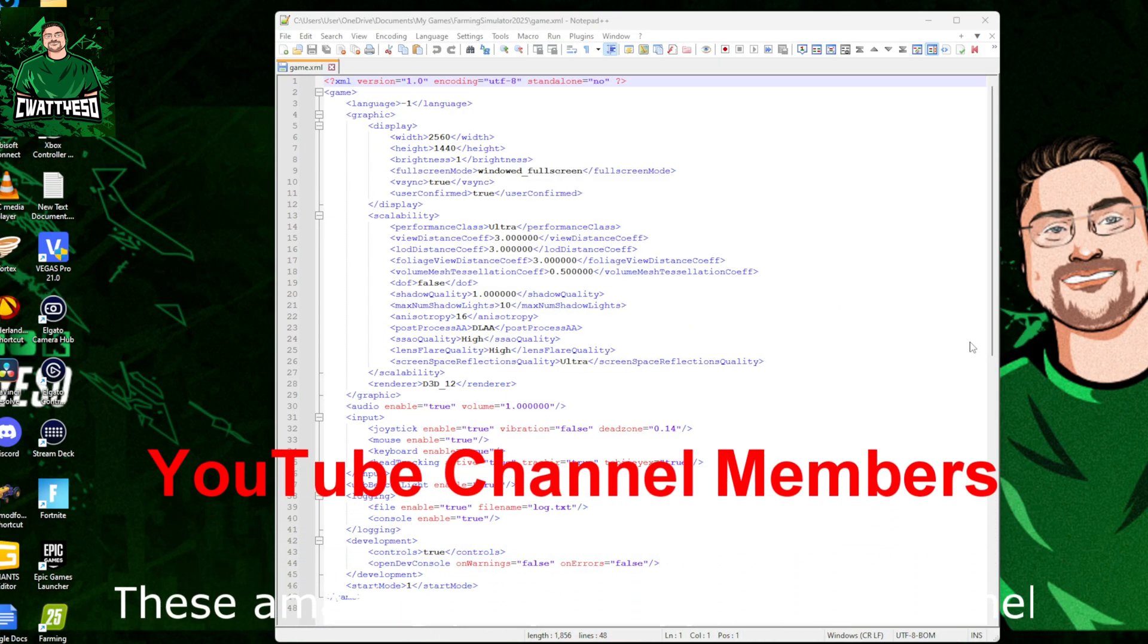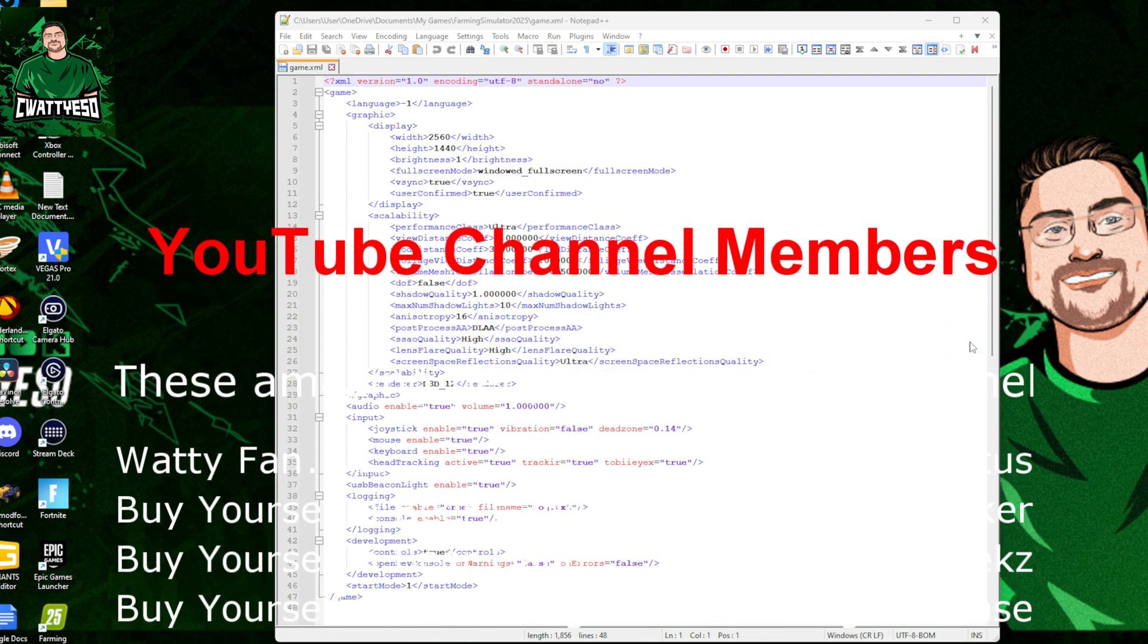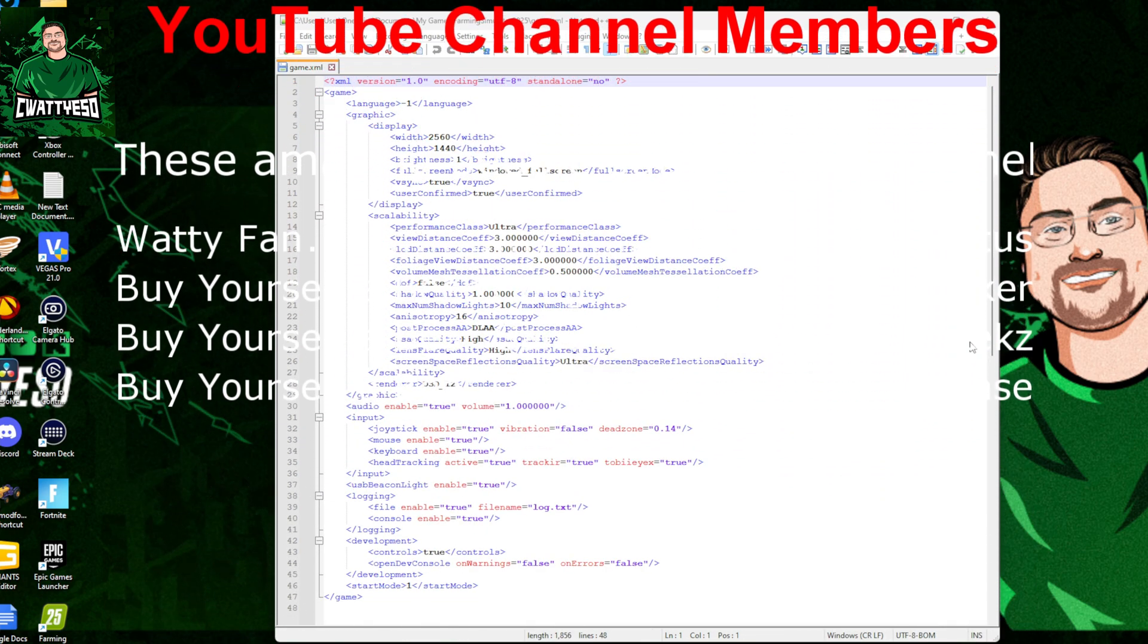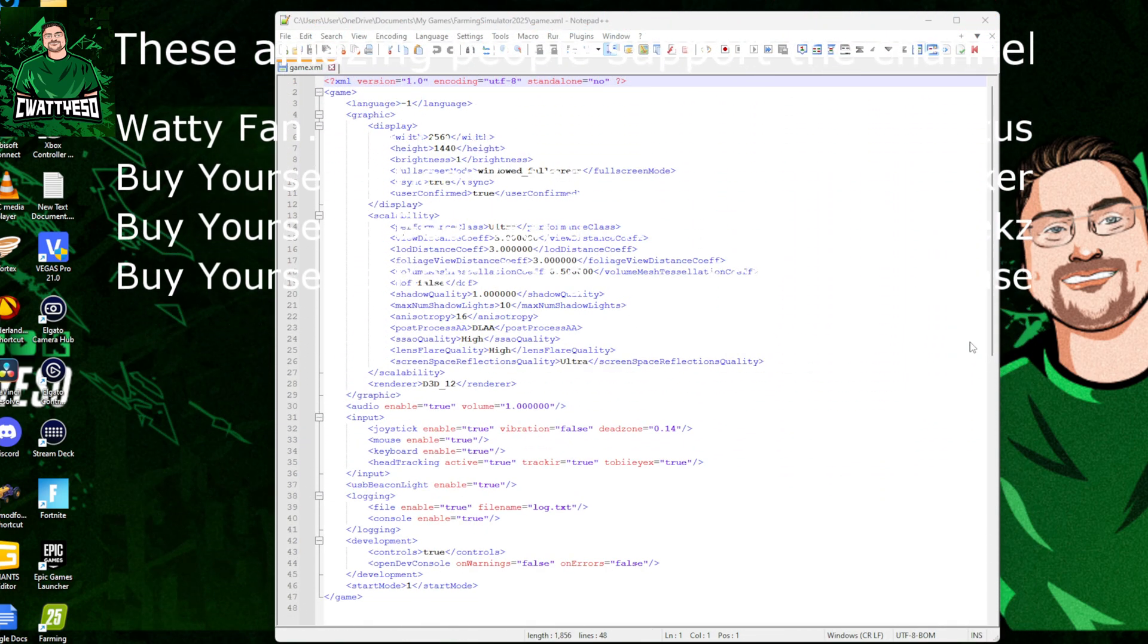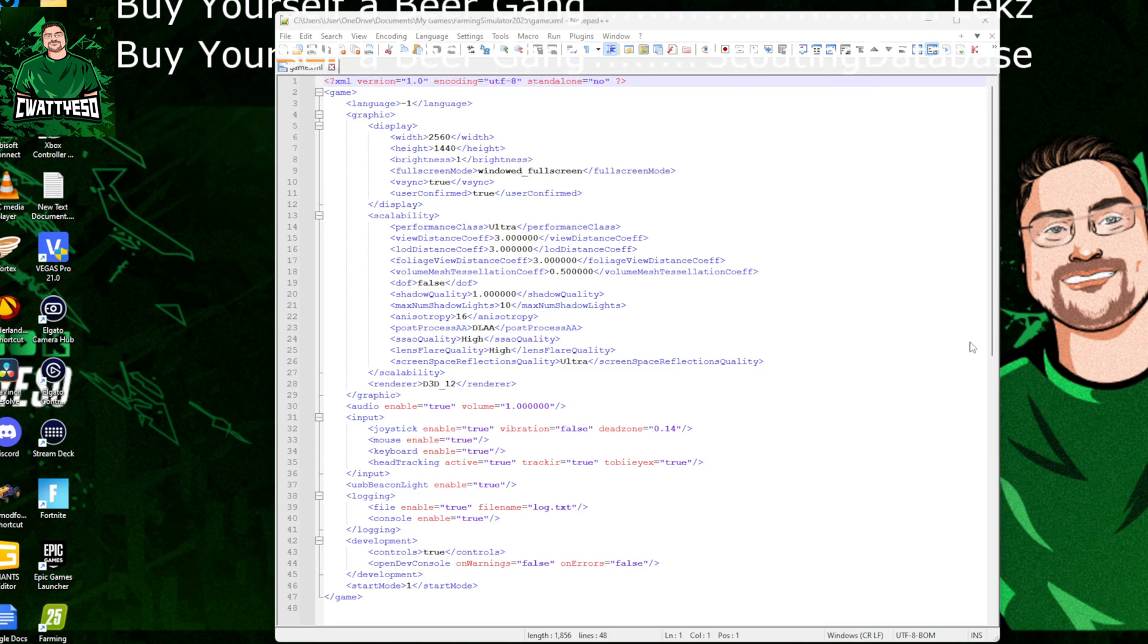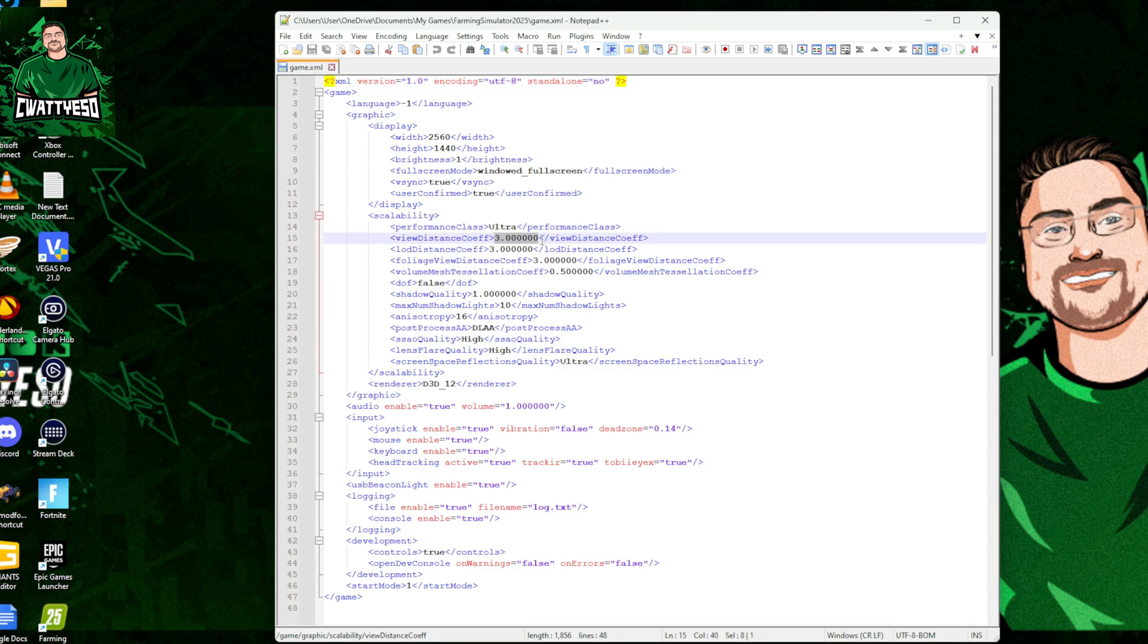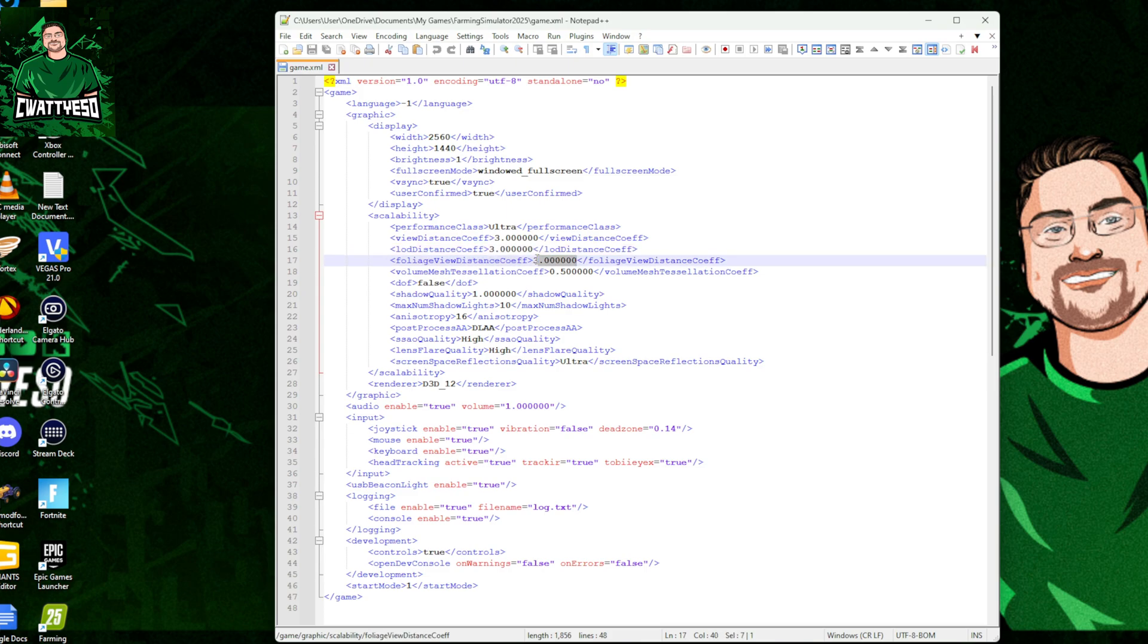In my documents folder, my save folder, primarily to increase my graphical performance, not performance but graphical fidelity, make the game look a little bit better on PC. So obviously much like in Farming Simulator 22, you can manually increase the values for your view distances and things which just help give you better visuals at longer distance.